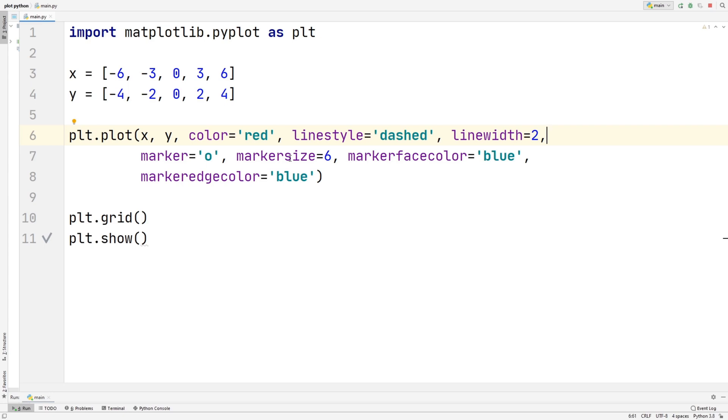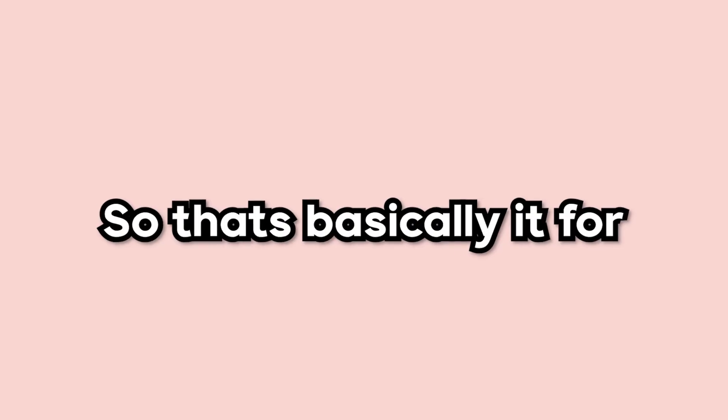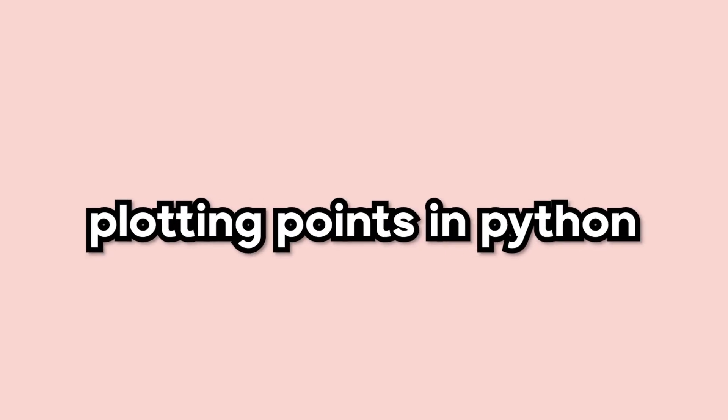And you can also change the colors of the dots that you imported. So if you want it to be orange, you can change it to orange, or whatever color you want. And you can also change the marker size to be thicker or skinnier, depending on how you want to do it. So that's basically it for plotting points in Python.